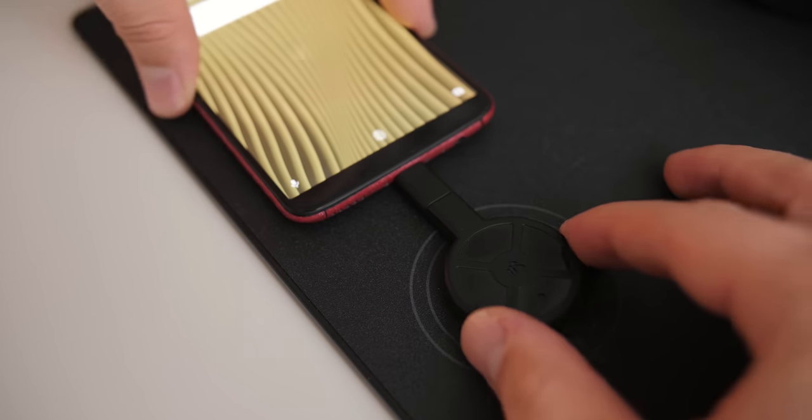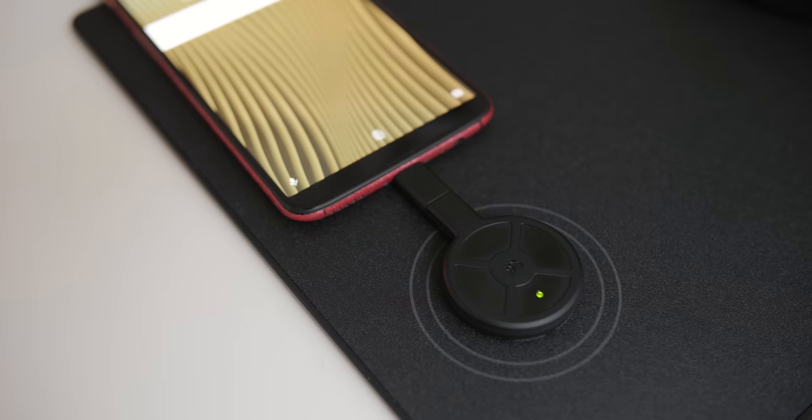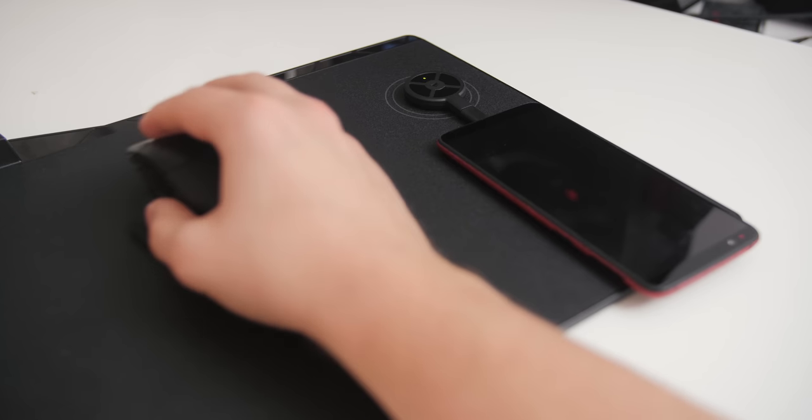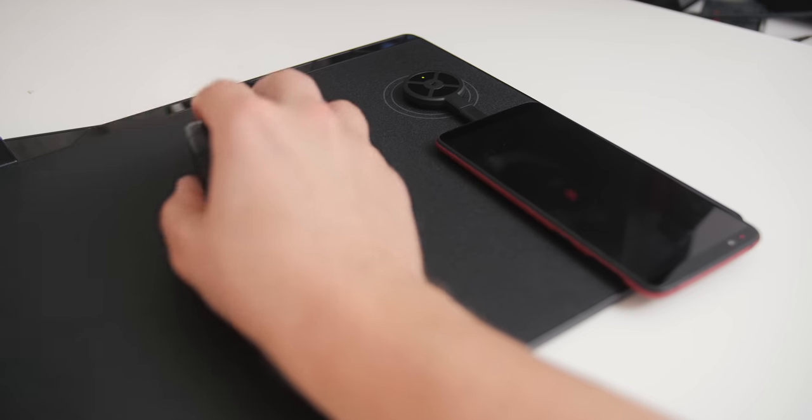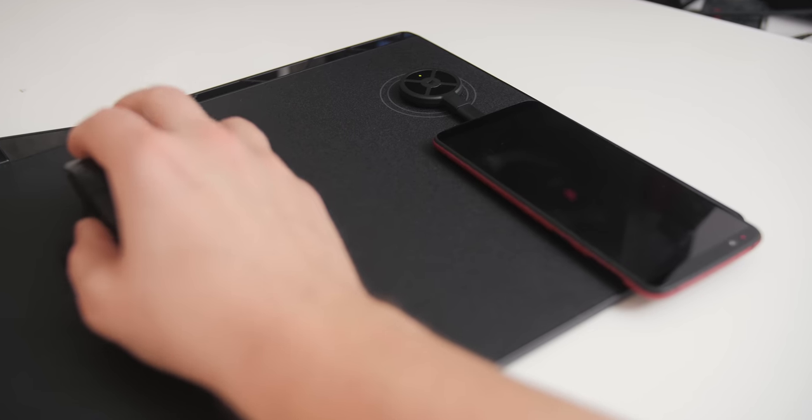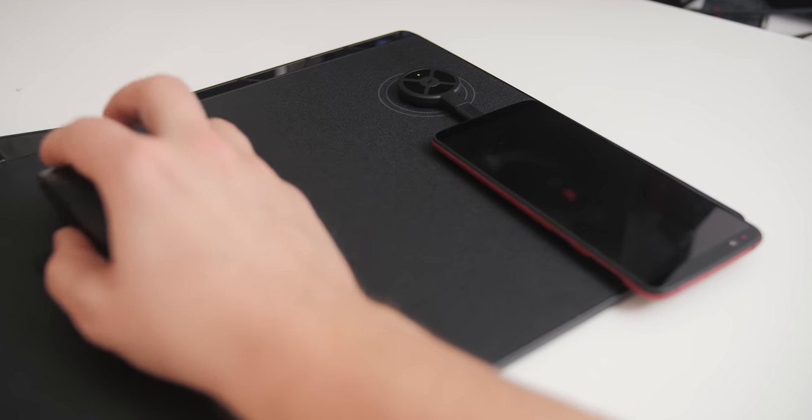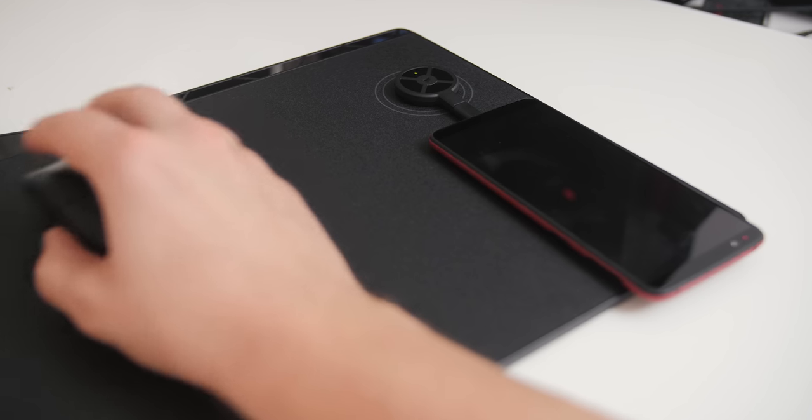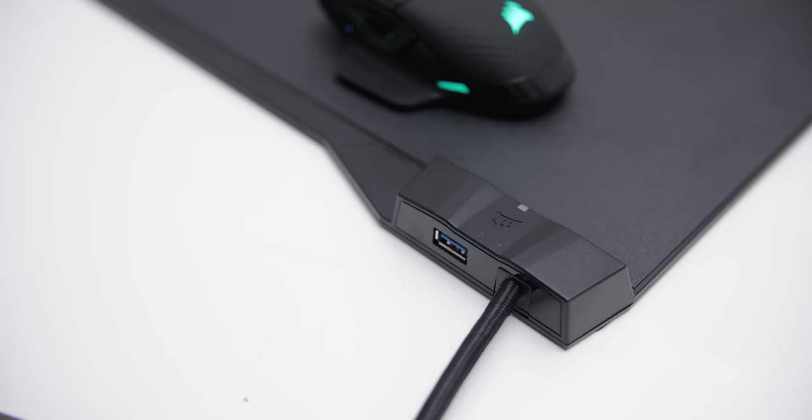But you obviously have to keep in mind that the area of the mouse mat is not that large. So if you have your phone there, your area of actual operation where your mouse can move is smaller.